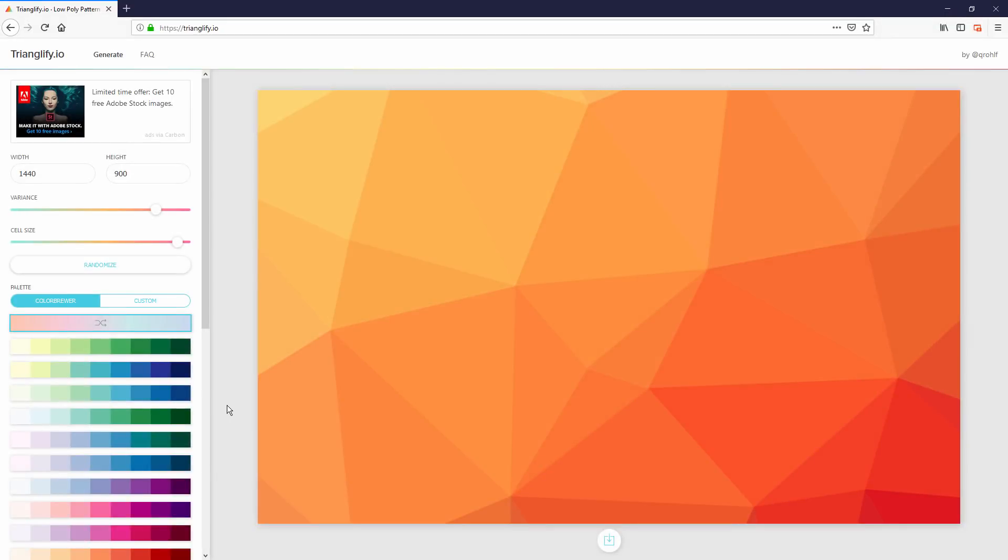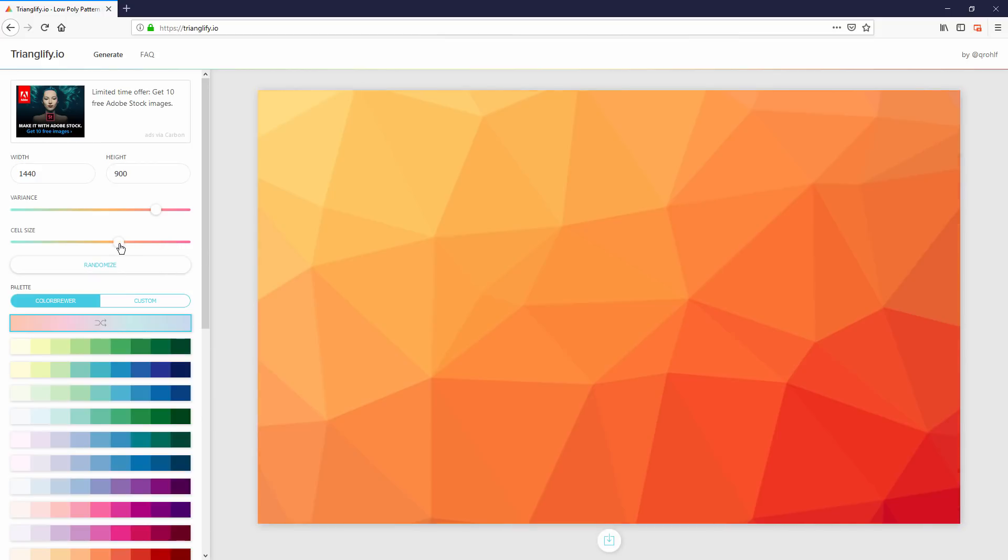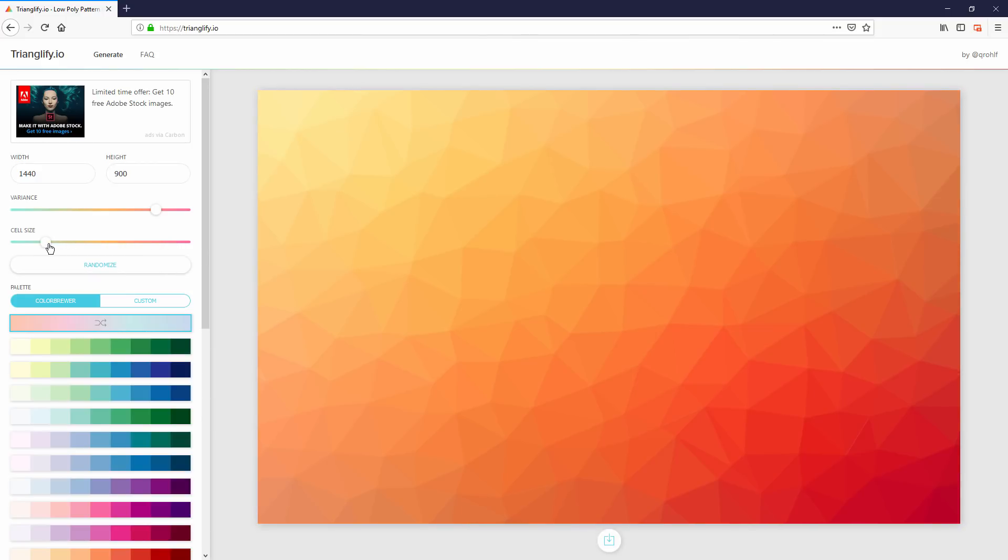The next tool is Trianglify. If you want to create a triangle mesh background like this one, this amazing tool can help you customize and generate your own in no time at all.